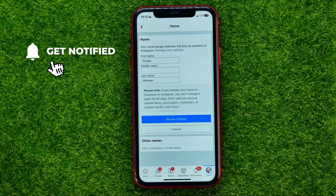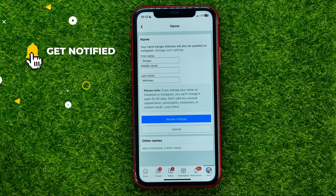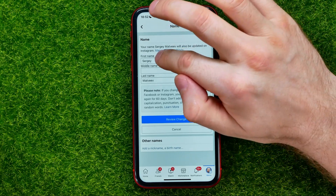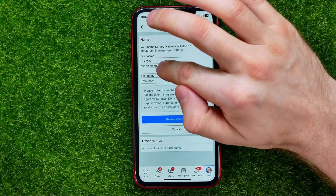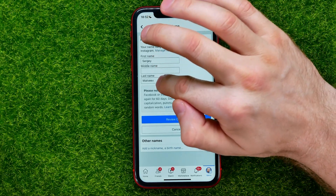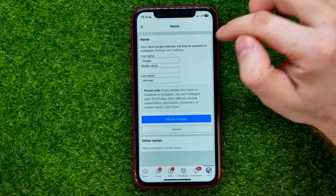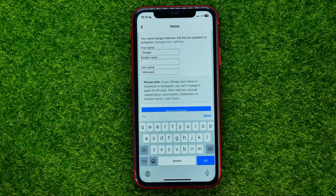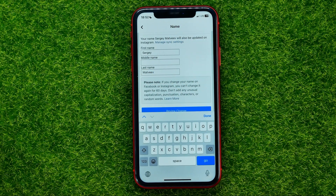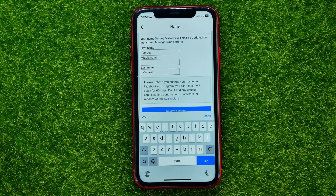You will be taken to a page where you can change your name just by editing the First Name, Middle Name, and Last Name text fields. Keep in mind that if you change your name on Facebook or Instagram, you cannot change it again for 60 days.